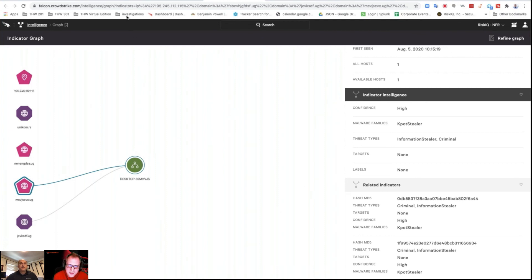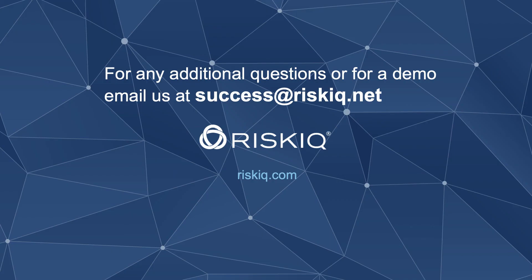For more information about Risk IQ products and services.